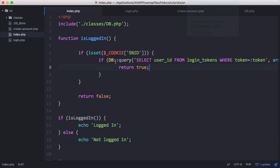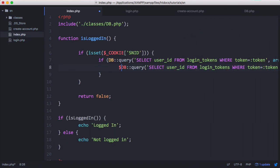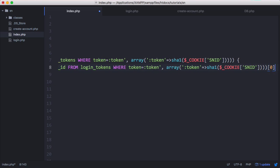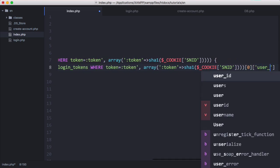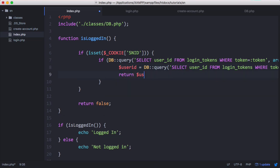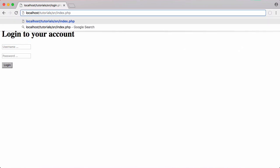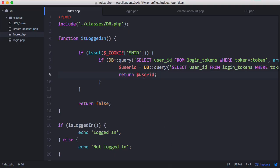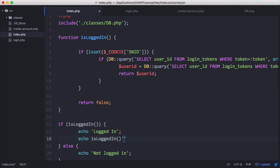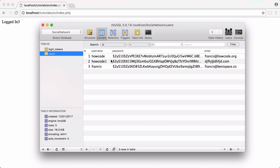We can modify this function so that instead of returning true, we copy the query from above, call it user_id, and access the zeroth element's user_id column. Then we return user_id, which saves a step later — if logged in we get the user ID, if not we get zero or false. After logging in with another account and going to the index page, it says 'logged in 3', and in the database the user with ID 3 is Francis.